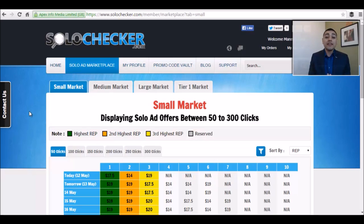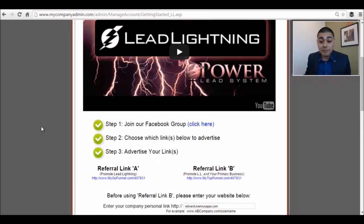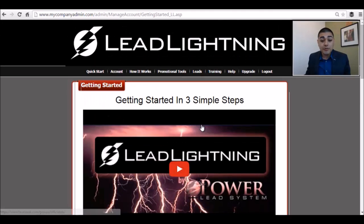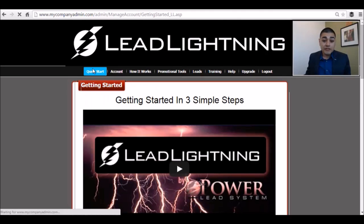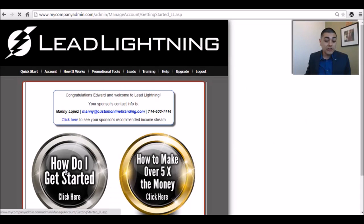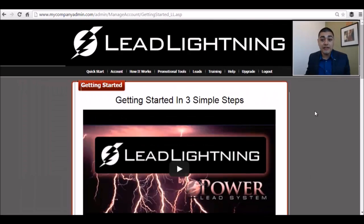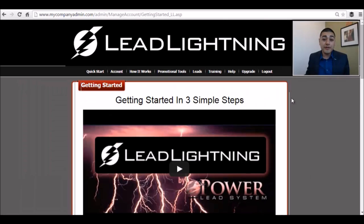Let me know if you have any questions. We have the Facebook group with 13,000-plus members that you can access right from this section. Join our Facebook group. When you log in to Lead Lightning, just click on 'How to Get Started' and that's going to give you everything you need to get started and have success with this program.